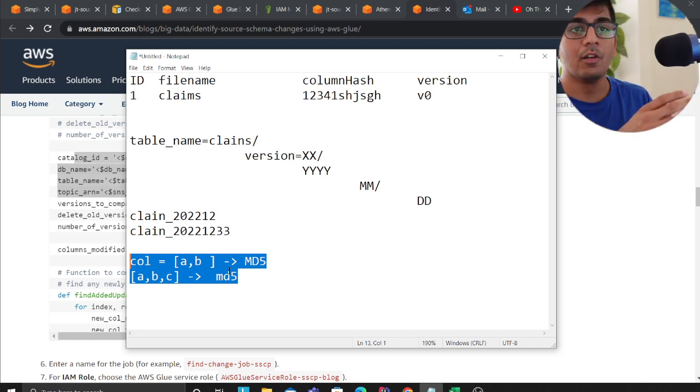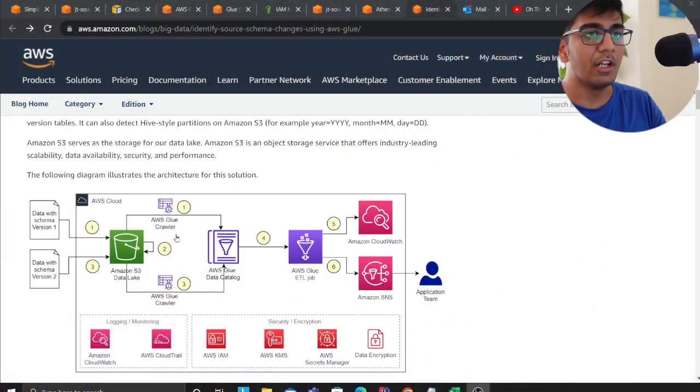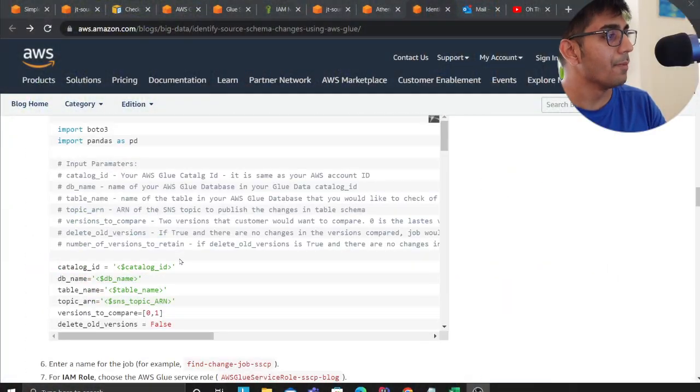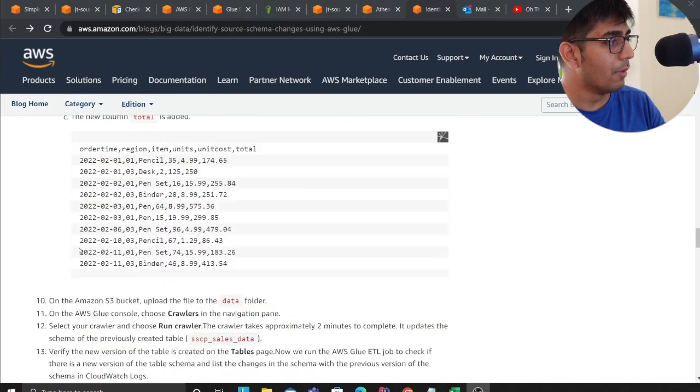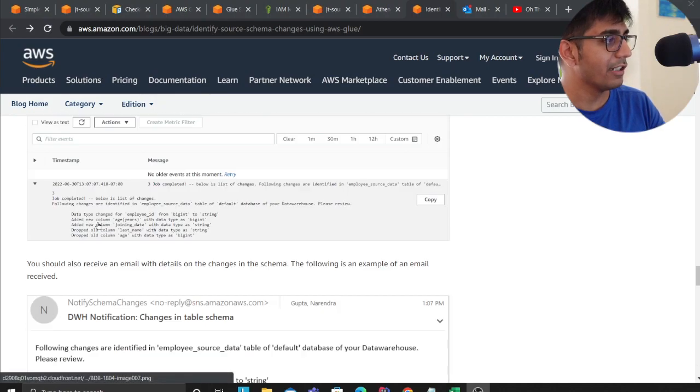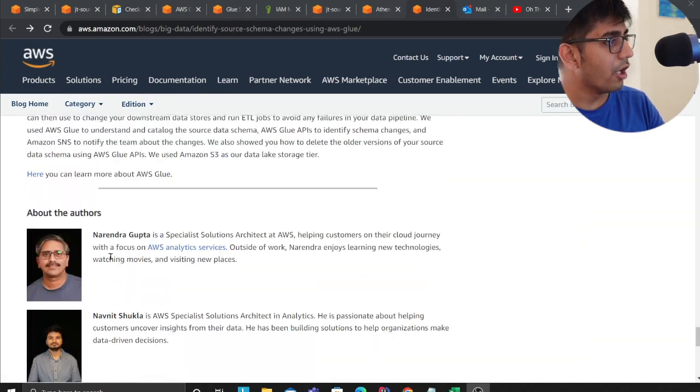Thank you so much for watching. I hope you guys have enjoyed watching all these small demos and learning more about AWS. I'll leave the post that is done by the authors in the description, do check that out. Let me see the name for the authors, thank you so much Narendra Gupta and Navneet Shukla for writing such wonderful article which helps people to learn about all these amazing technologies.